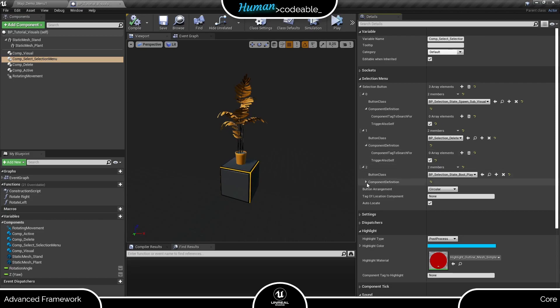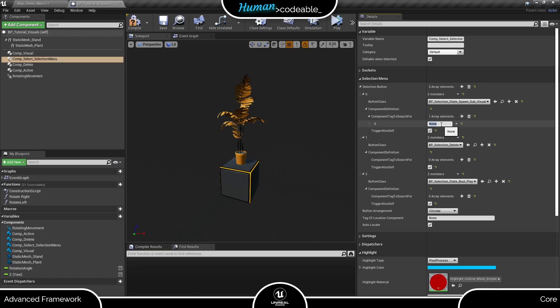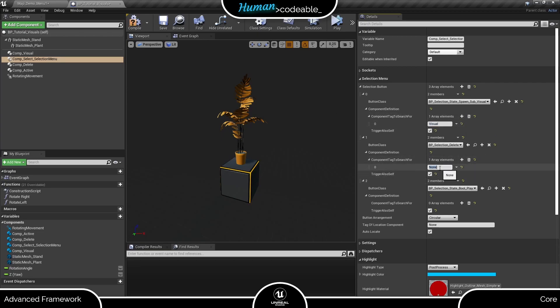Now we can assign the components to the buttons. Each needs an individual tag that is entered here on the component and then mentioned on the button so the button is able to find the component.